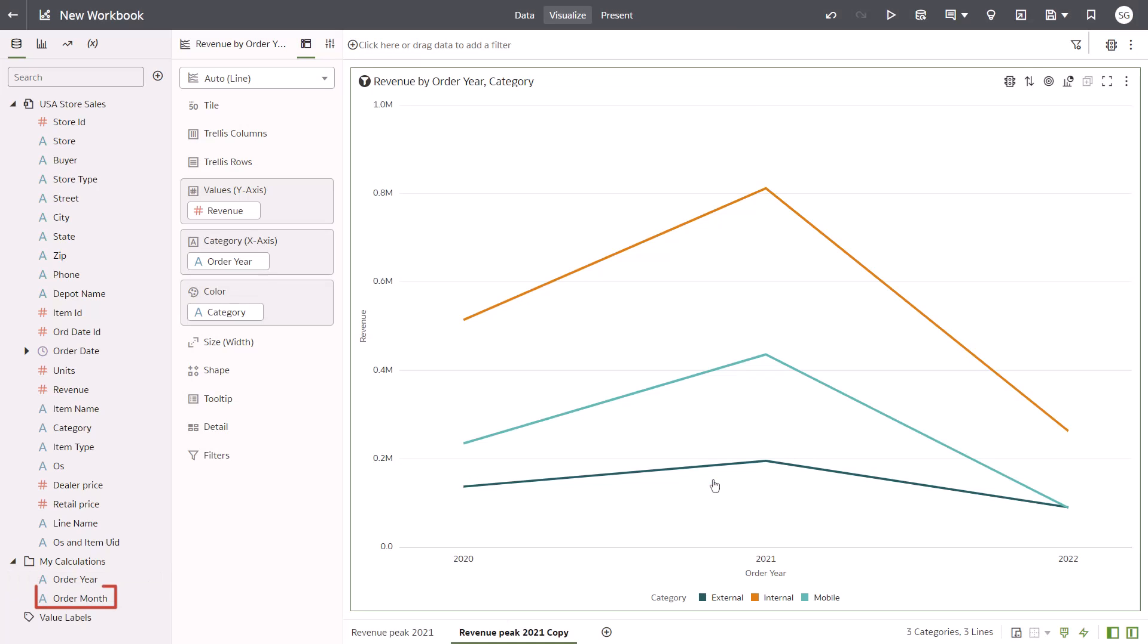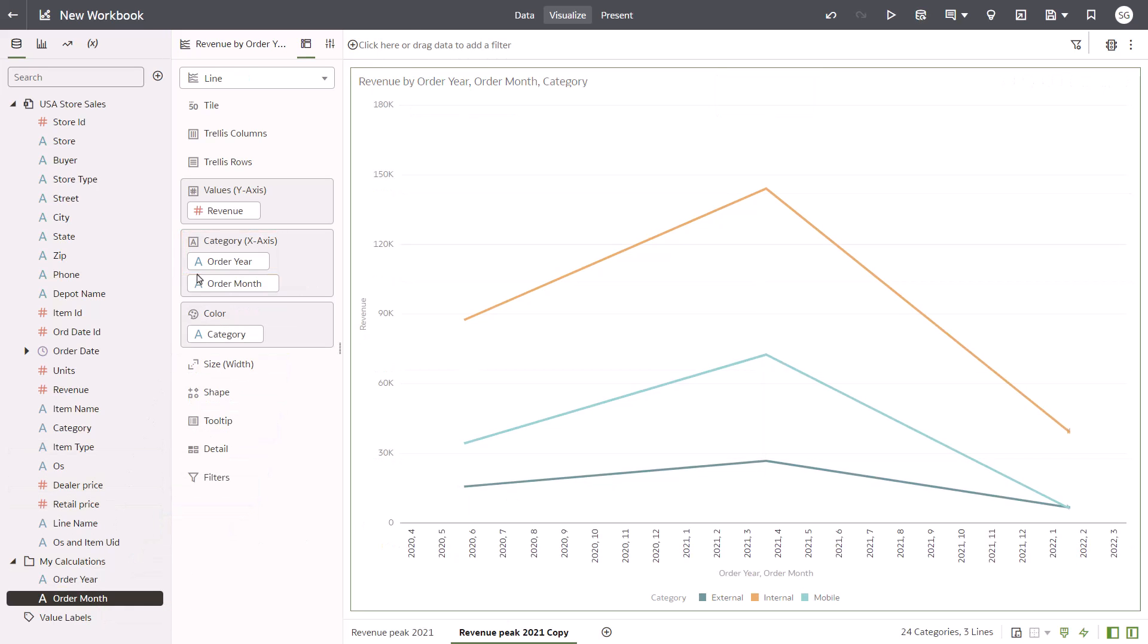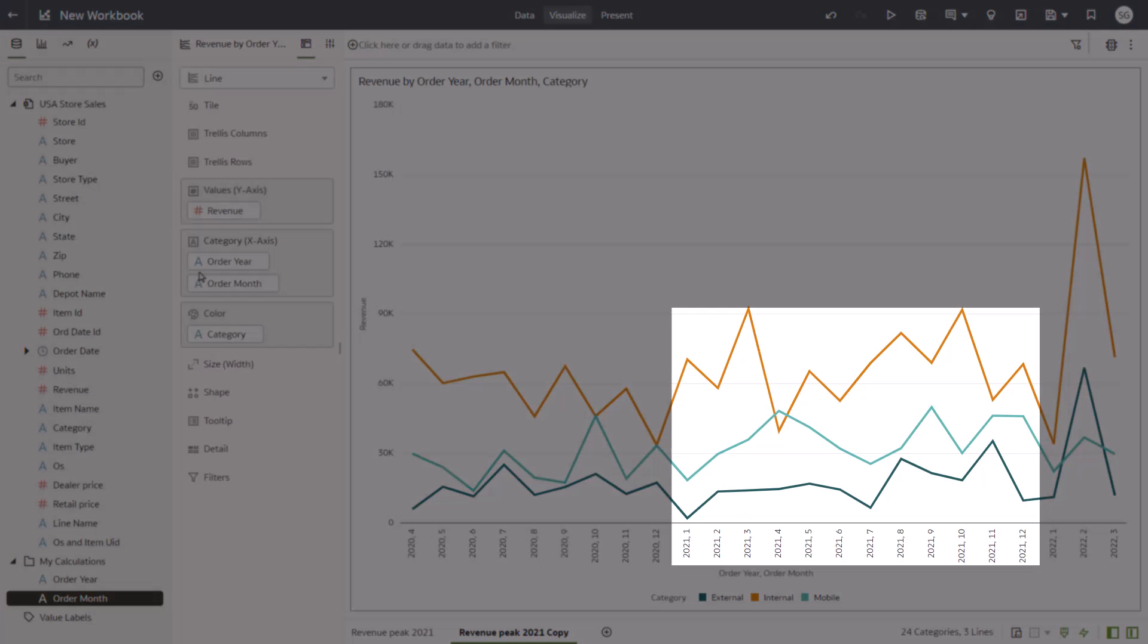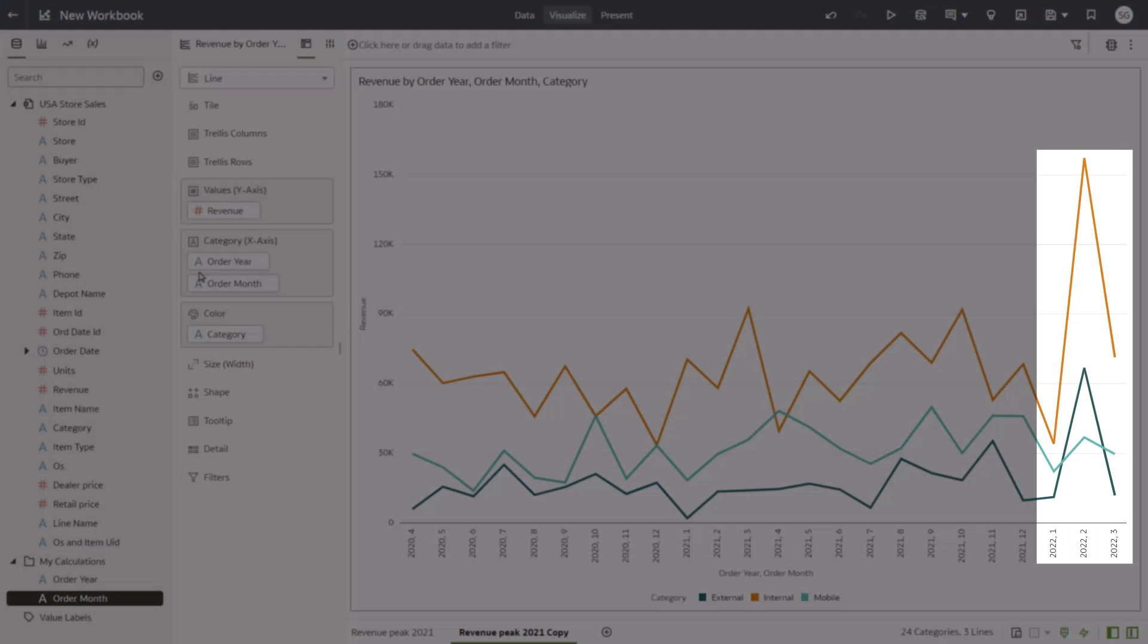Add the Order Month calculation to the category drop target to explore its impact on revenue. The year-to-year comparison decline was actually due to comparing a full year of data for 2021 with a partial year of data for 2022.